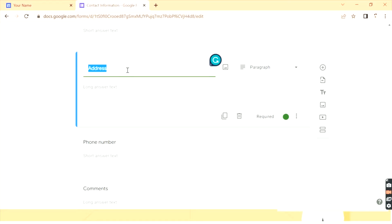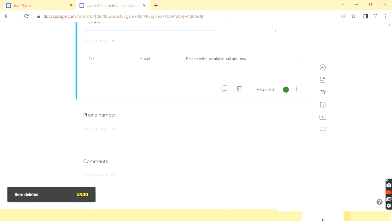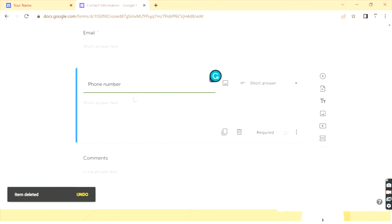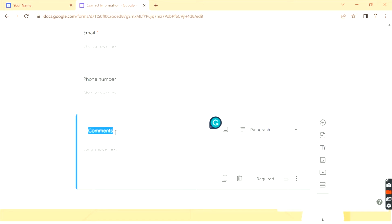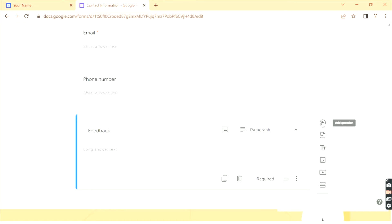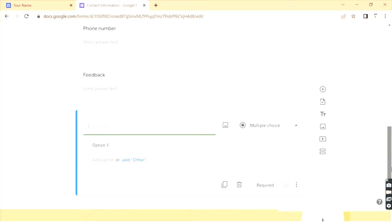Address is not required for me, so let me delete it. Here you can see the delete button — click on it to delete the field. Phone number is also a short text answer. In the comments field, I'll edit it to 'Feedback'. If you want to add a new field, just click on 'Add question' to create a new field.